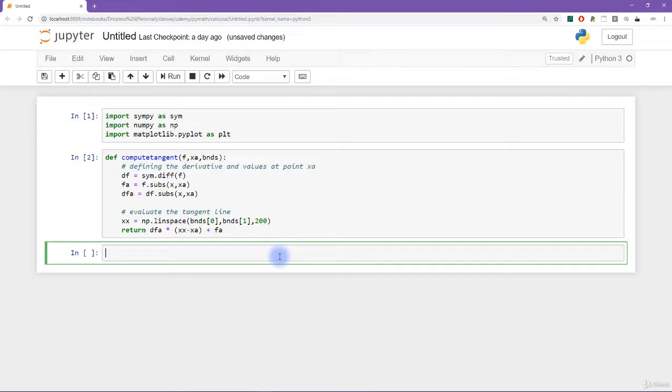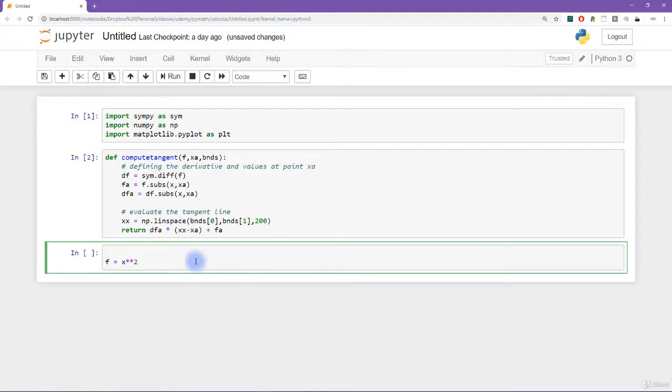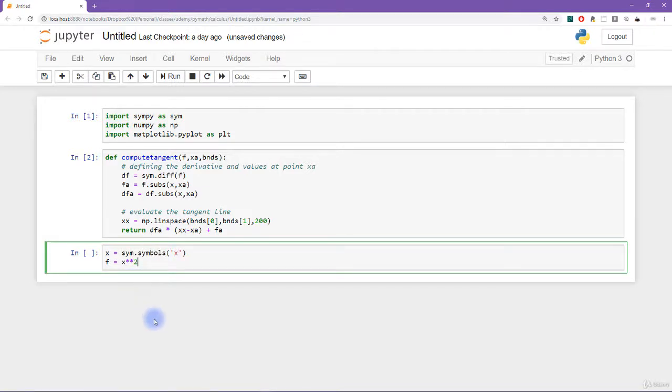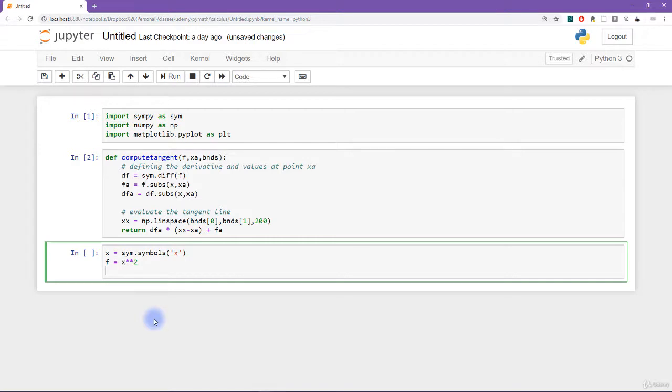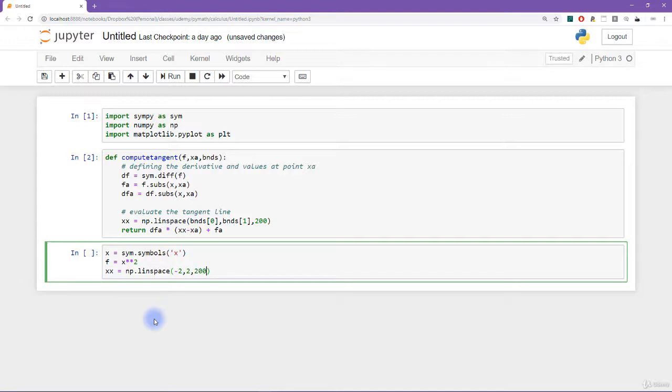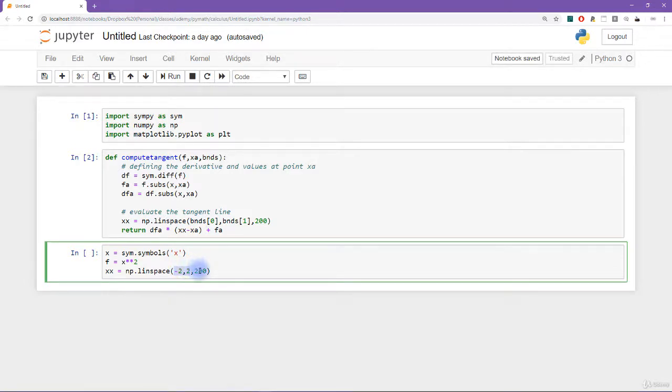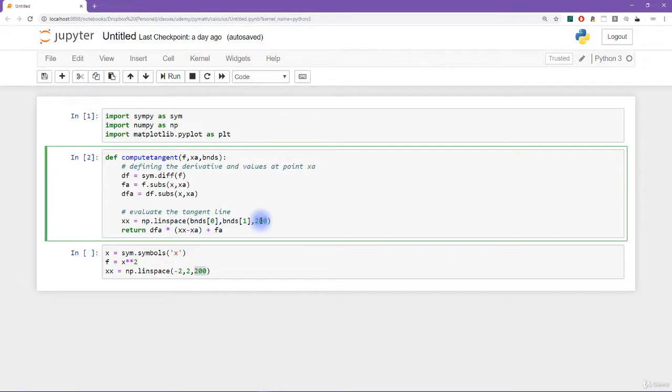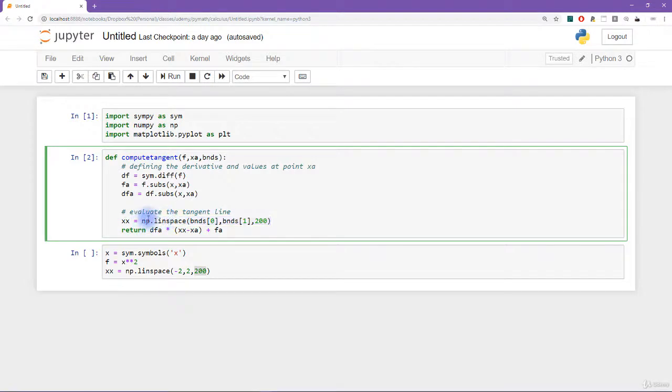So let's start by defining the function, I'll call that variable f, and that's going to be x squared. So say x equals sim dot symbols, and then x. So now what I need is a vector of x points. So I'll call that xx equals numpy dot linspace. And let's go from minus two to plus two, essentially, because that's what I said to use for the value of x a in the slides. Okay, now it's no coincidence that I'm using 200 points here and 200 points here. In fact, I'm also making another implicit assumption that there's going to be 200 points to compute, or to evaluate for the tangent line.